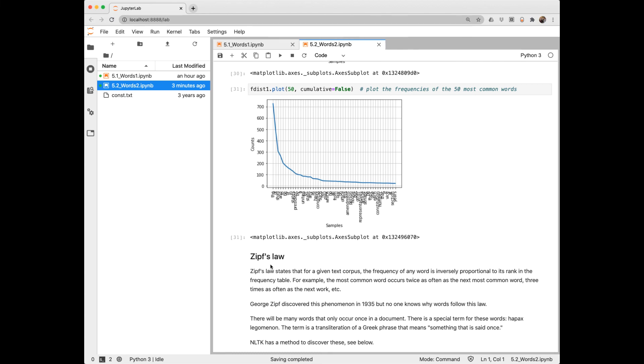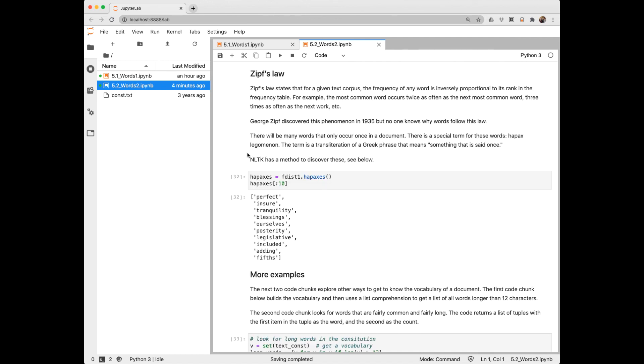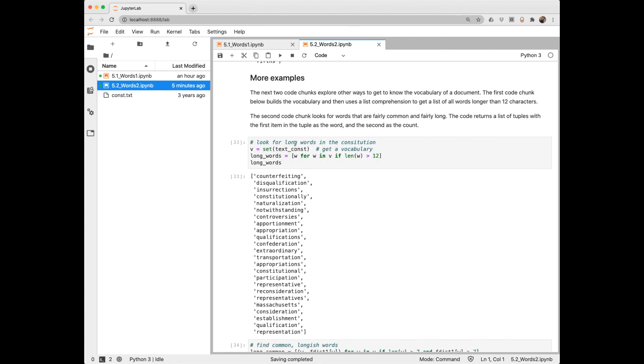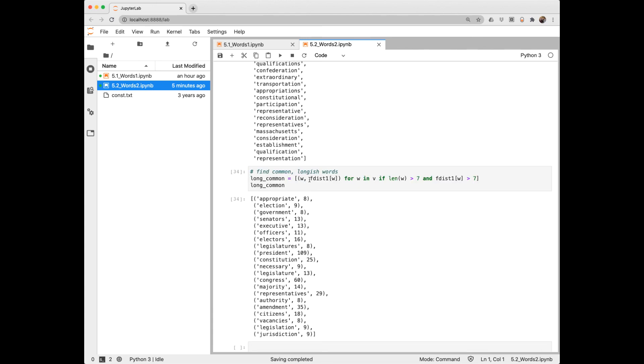This is an interesting phenomenon that's observed not only in words, but in other domains as well. The term hapax lagomenon is used in NLP to refer to words that occur only once. We can extract those from an NLTK text object. And we see here some examples. Here we're creating a set of words that are long, more than 12 characters. And you can see there's quite a few. Here we're making a list comprehension, returning a list of tuples, where the first item in the tuple is the word, the second item is its count. And these are for longish words, greater than 7, and more common words.